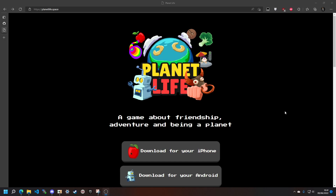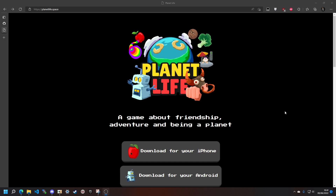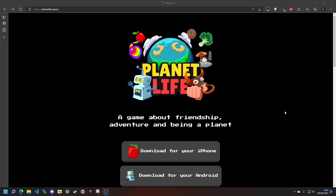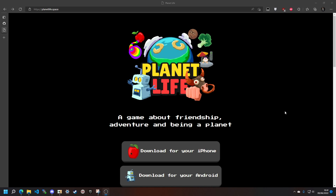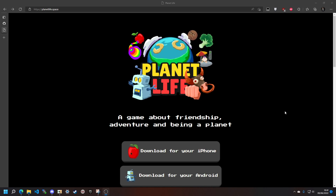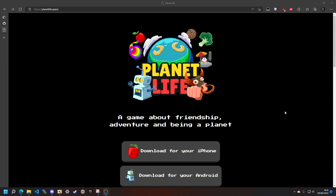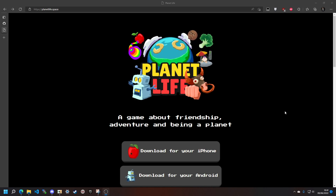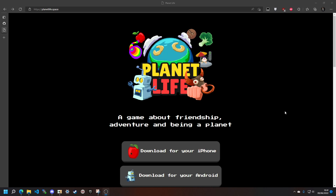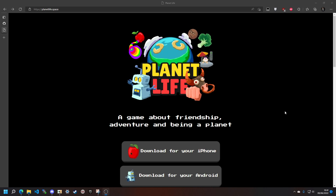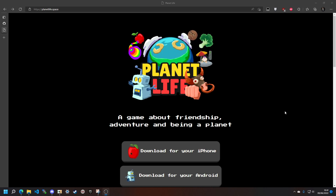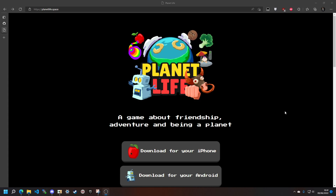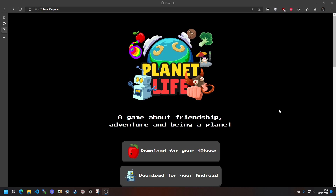Hey everybody, this is Cracko298 and today we're going to go ahead and cheat at some Planet Life. I did a video in the past where I cheated at this game and showed you all how to do it. However, I will do an updated video to the point where I will not be screaming into the microphone and you guys can actually understand me.